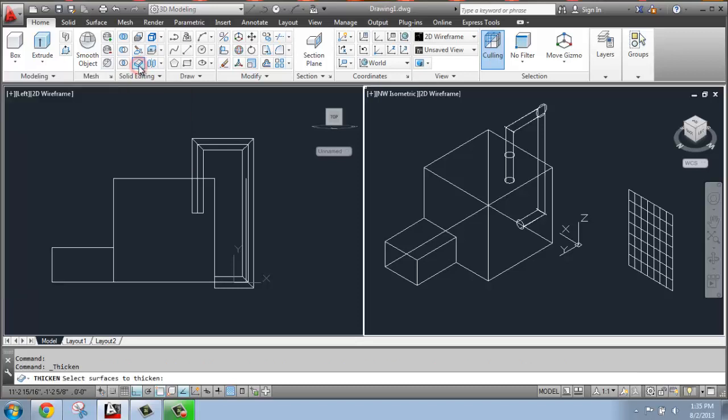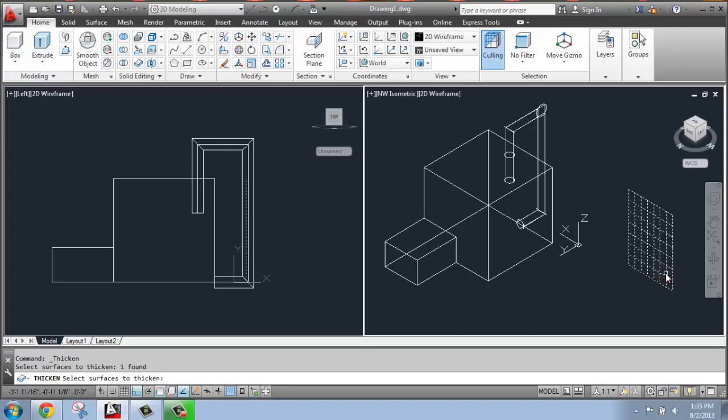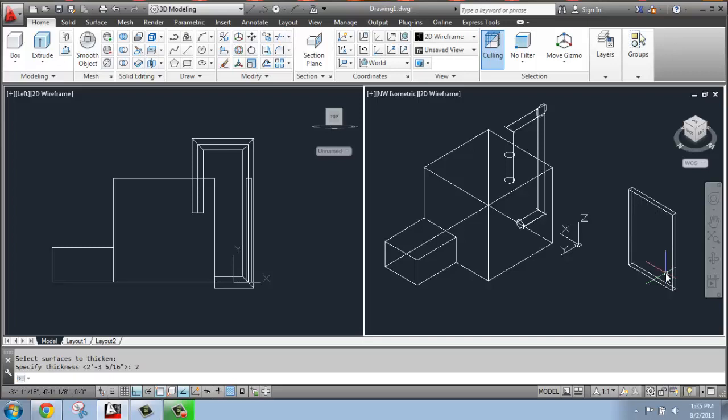So if I click on thicken, what I can do is grab a surface, hit enter, and then I can specify how thick I would like that to be. If I like that to be two inches, I can just simply type in two, enter.